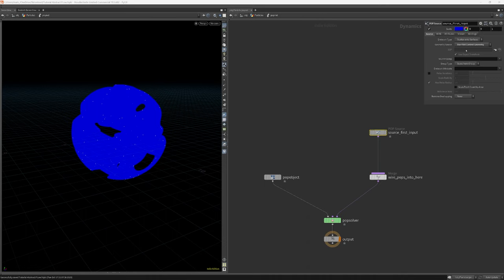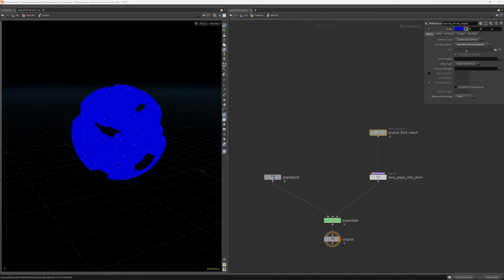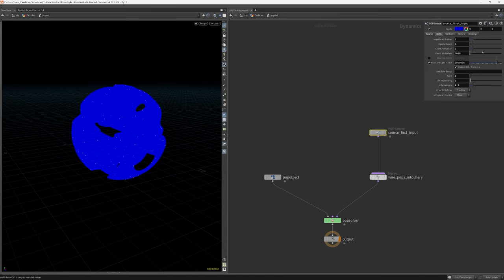I leave the sourcing method to scatter on surface. And I set the particles to have a life expectancy of 2 seconds with a variation of 0.5 seconds. I also turn off probabilistic emission.